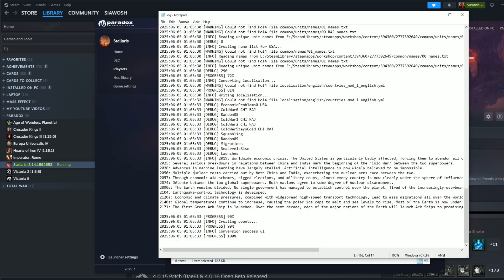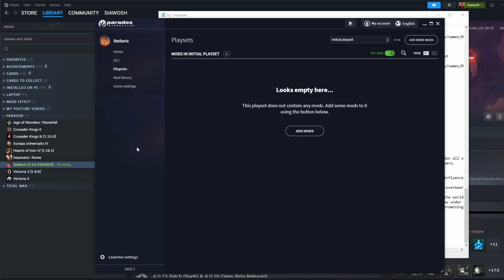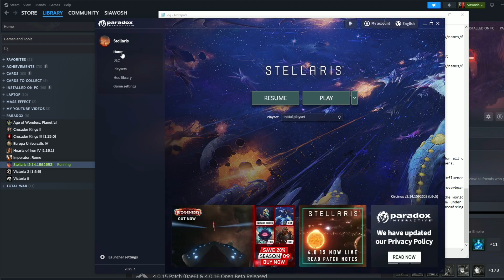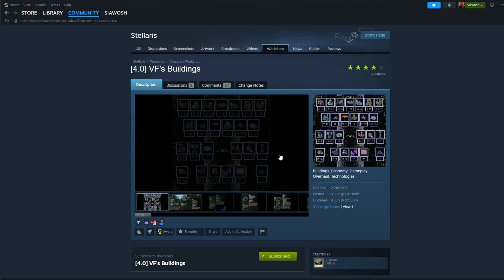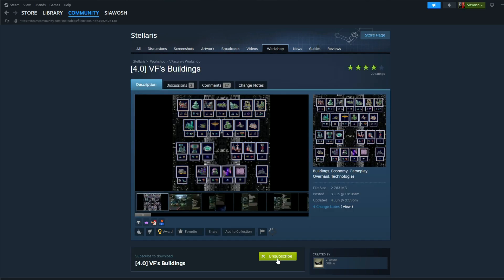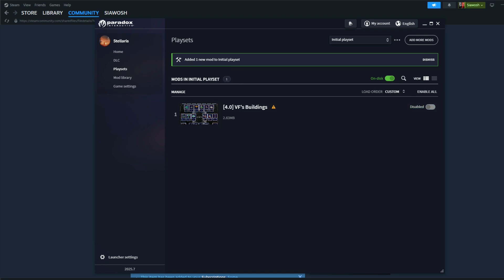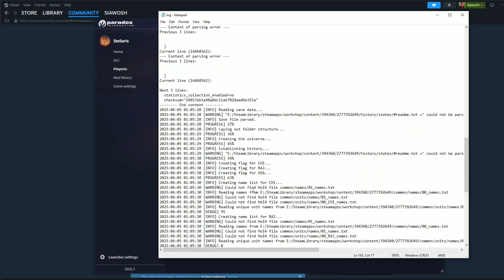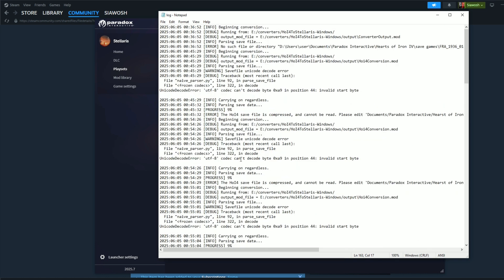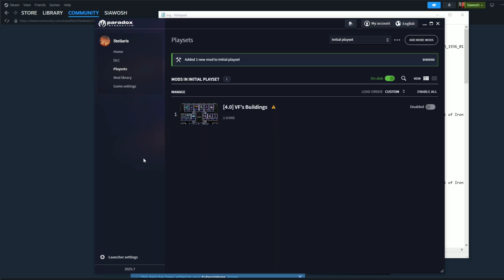Creating events, conversion successful. Okay, conversion is successful. But where is the conversion? So let's go and find our mod. Okay, this was the mod, right? So subscribed, so subscribed, added one new mod. So let's disable it and let's see where is this one.